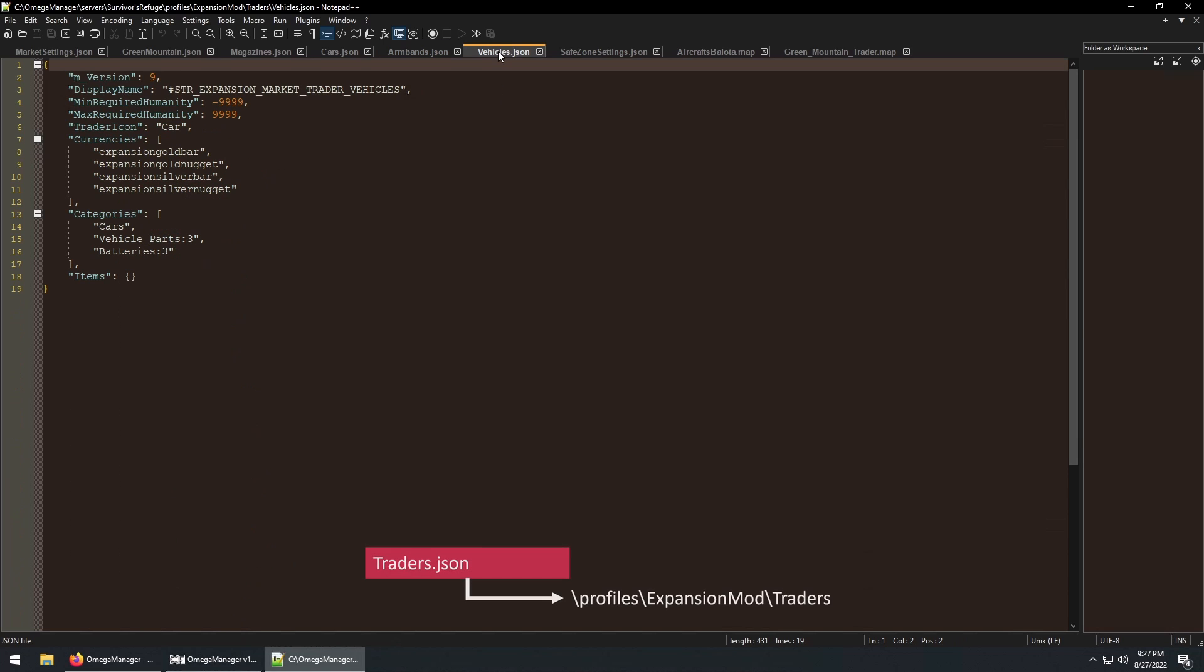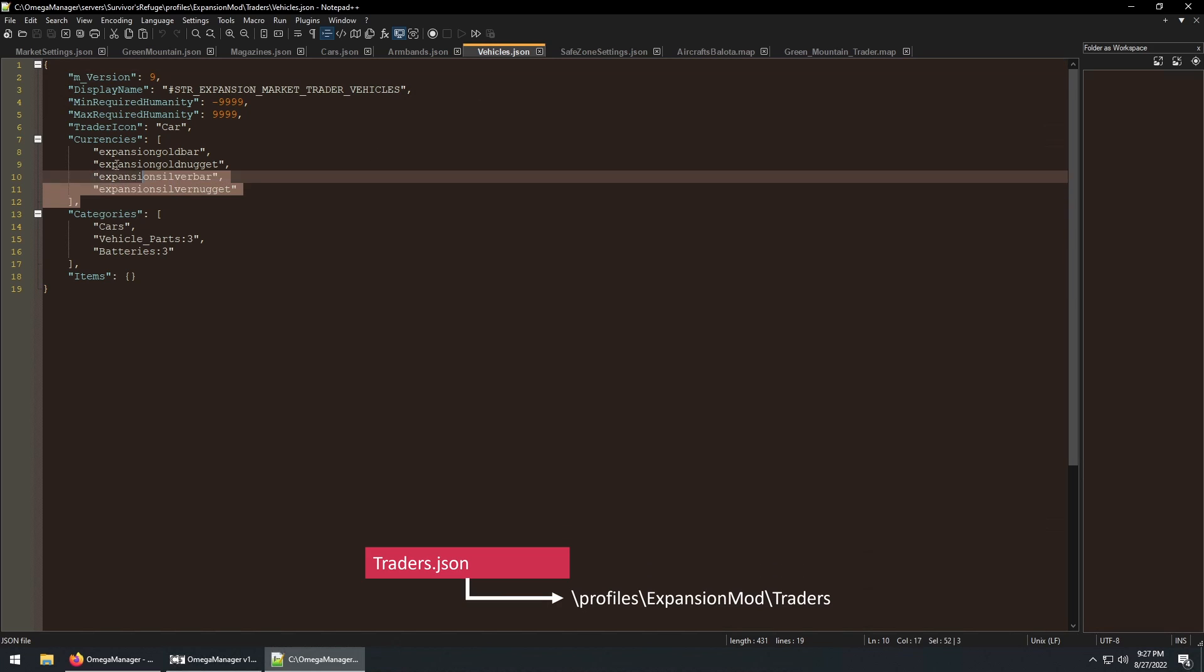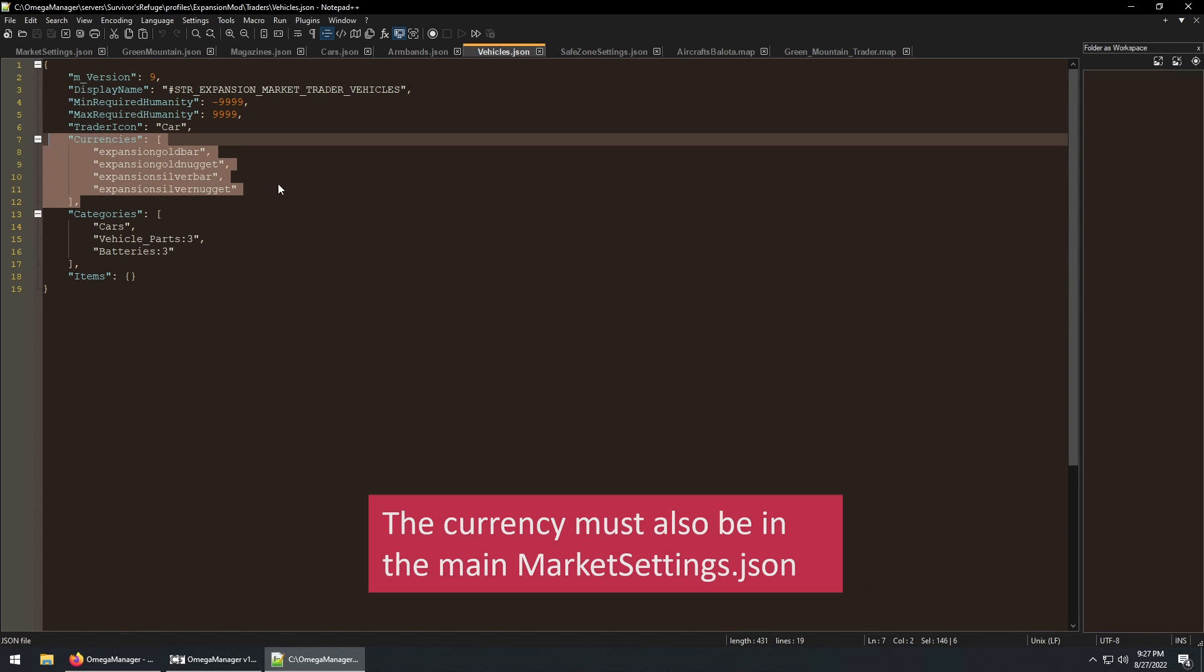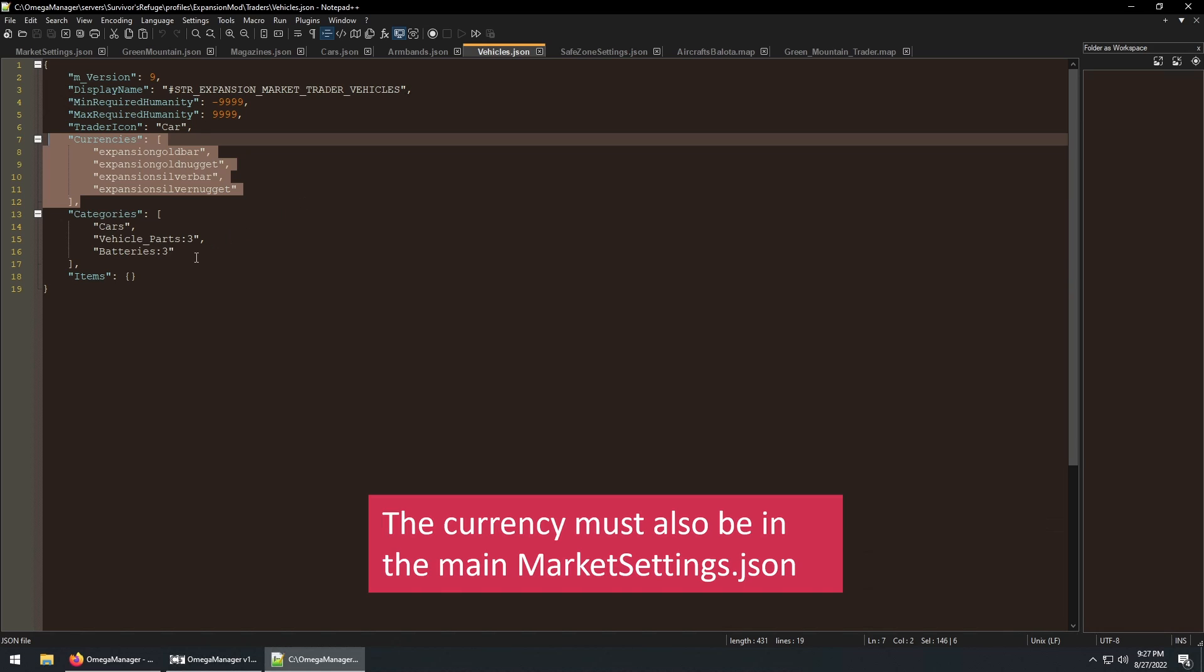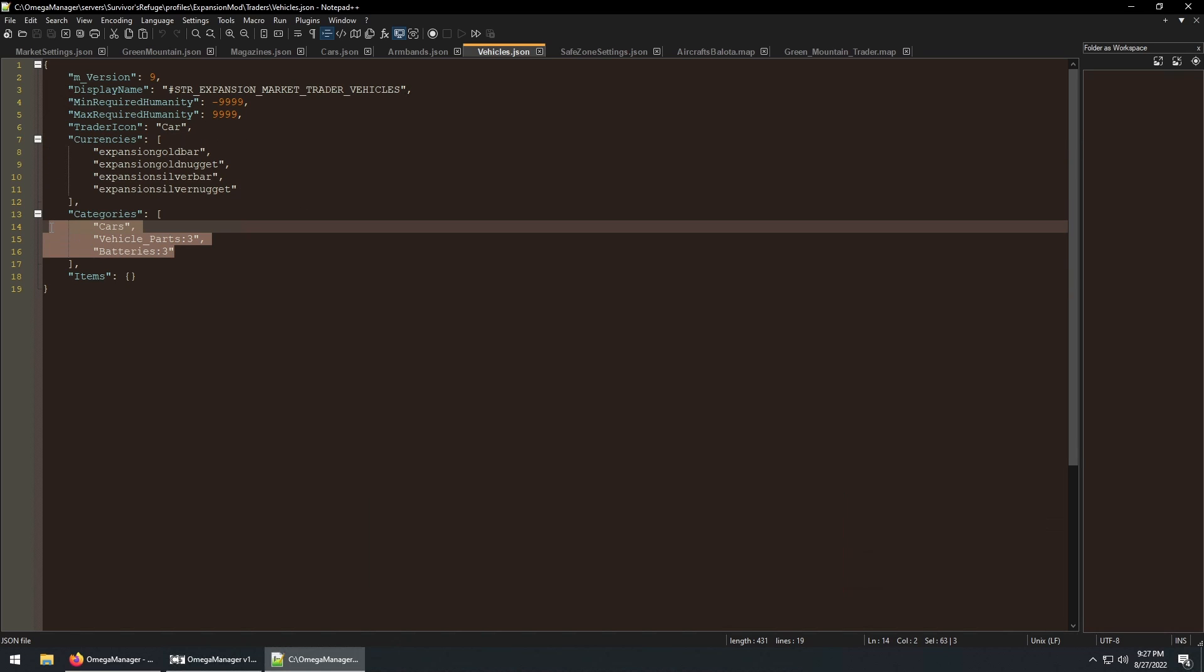Next is the trader json file. This file contains the currency the trader will accept and return to you during a transaction. It also contains the categories that the NPC will have when players interact with them. The categories are the file names of the market json files.